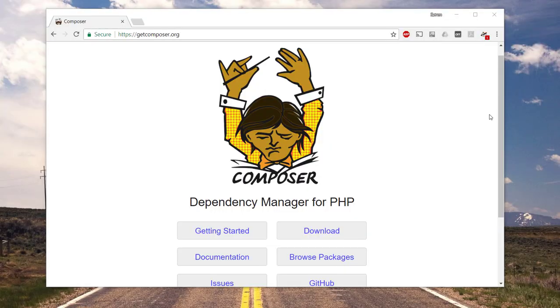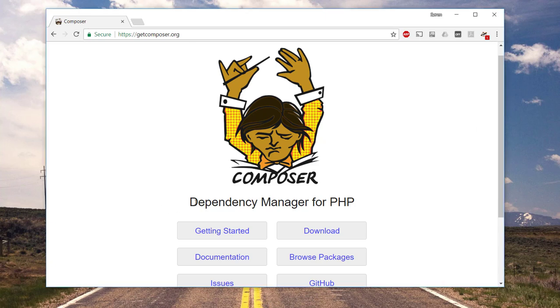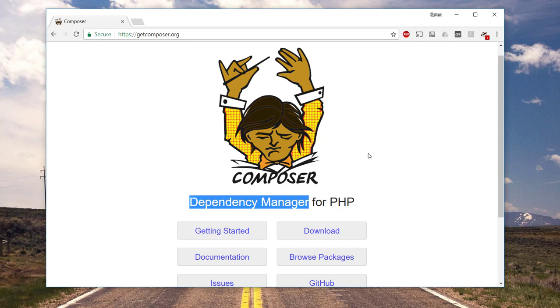Hey everybody and welcome to this video where I will be showing you how you can install Composer. So first of all, what is Composer? Well, Composer is a dependency manager for PHP, and you use it for keeping track of your libraries for PHP. You can also use it to install